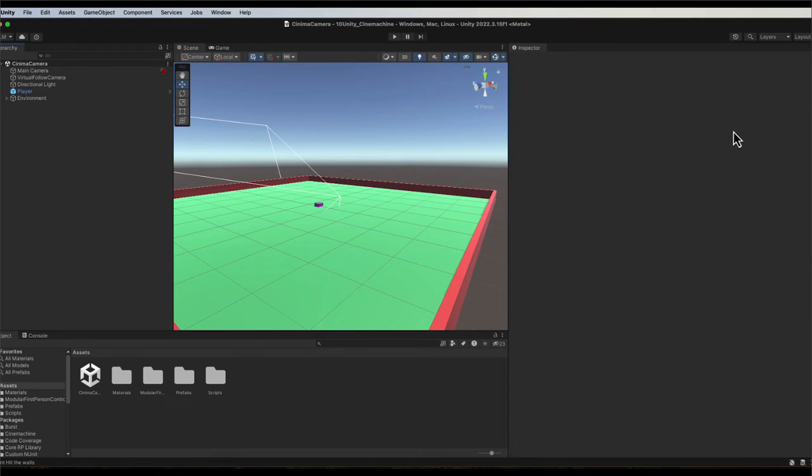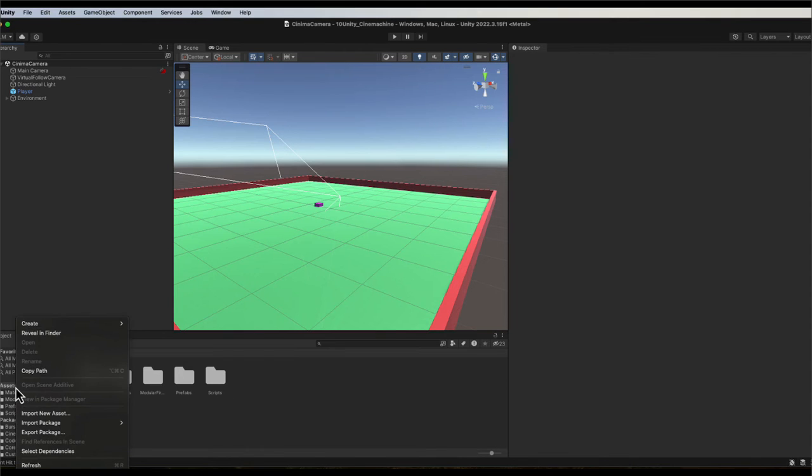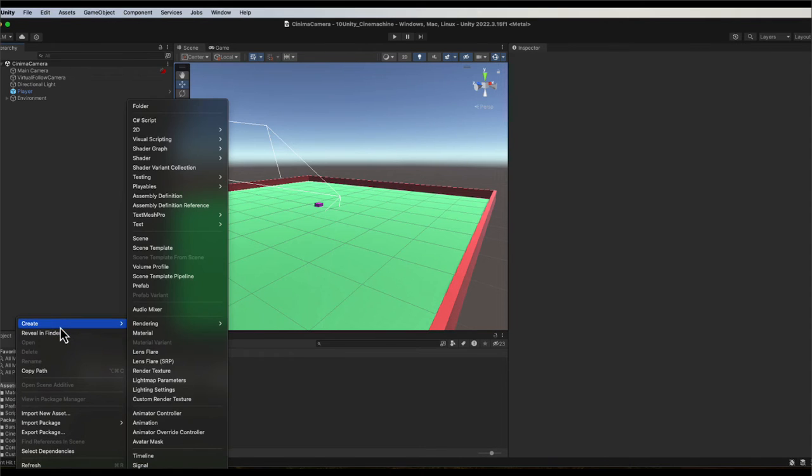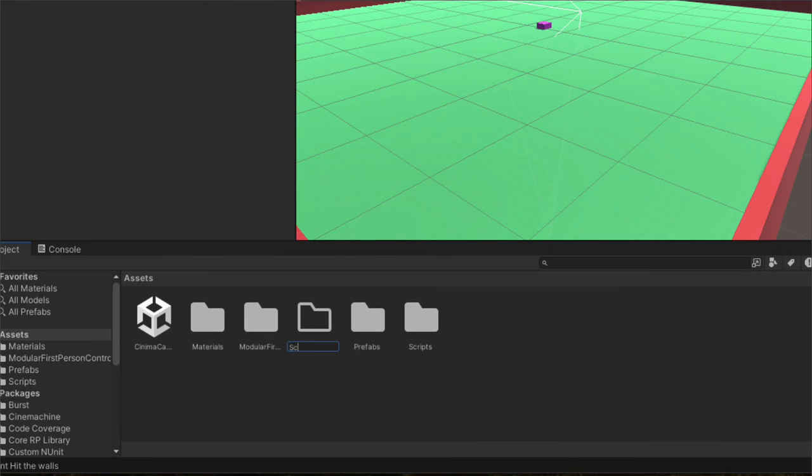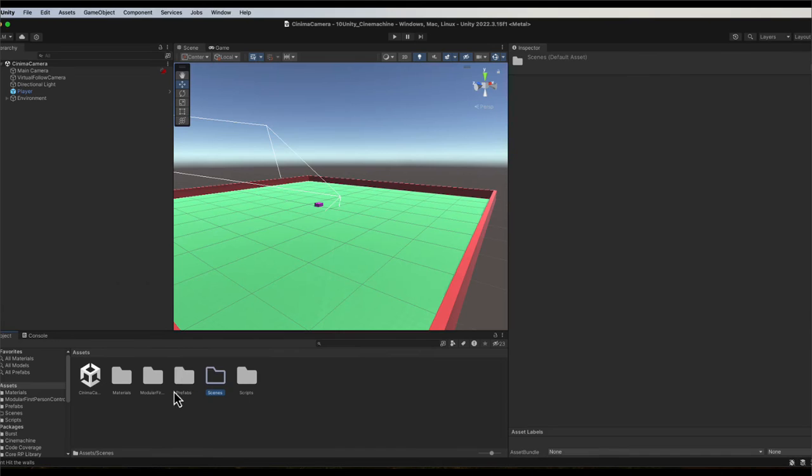In this tutorial we're going to look at how we can back up our scene and also create a duplicate. To do this, first of all we're going to create a new folder, so we're going to go to create and folder, and we're going to make a folder called scenes.